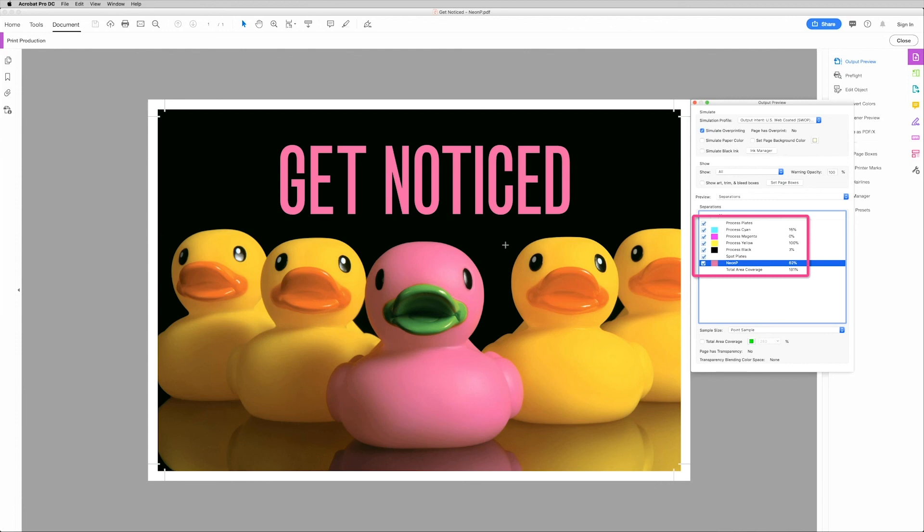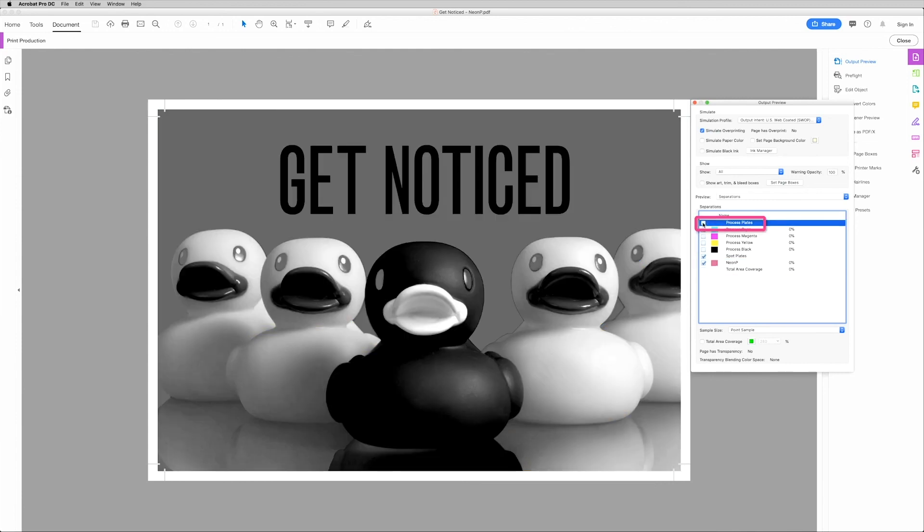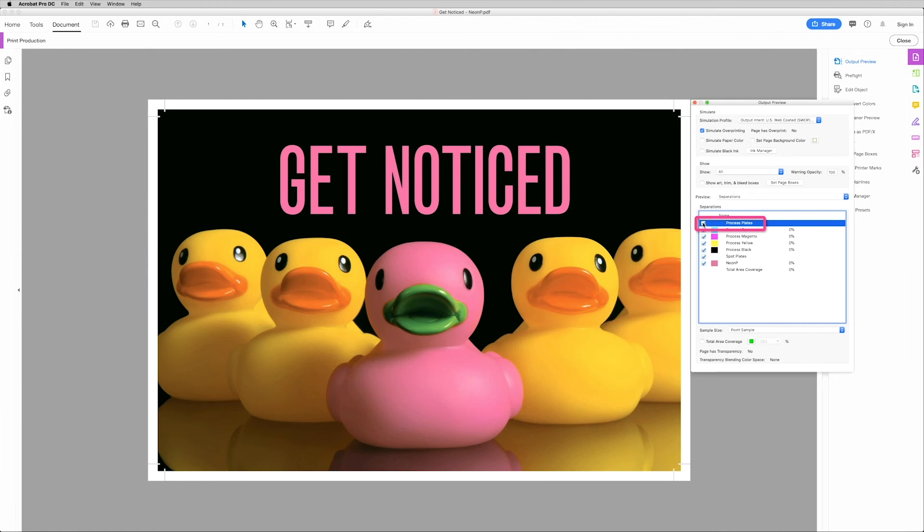You can even turn off the CMYK plates to isolate the neon pink. Alright, now that we've confirmed the presence of our fifth color, you're ready to print your file.